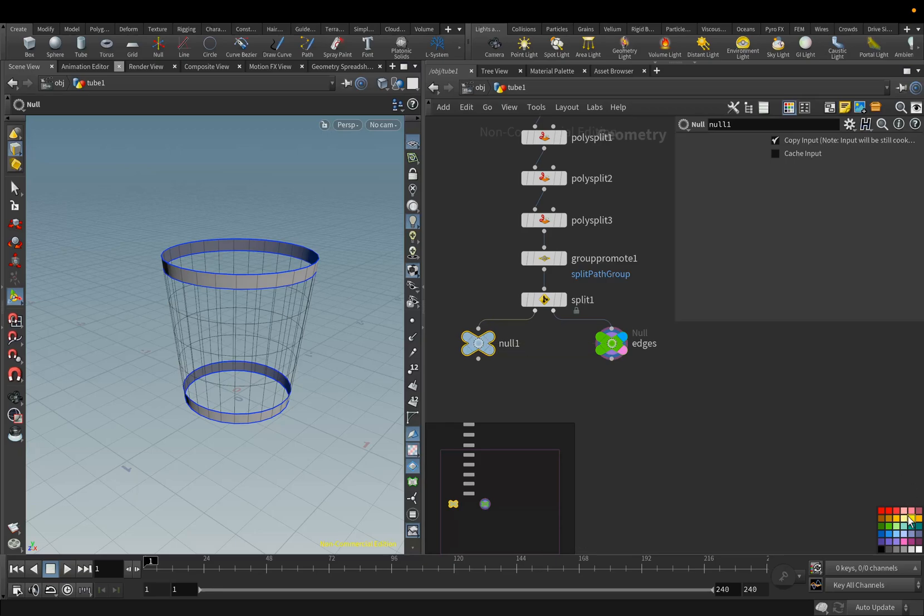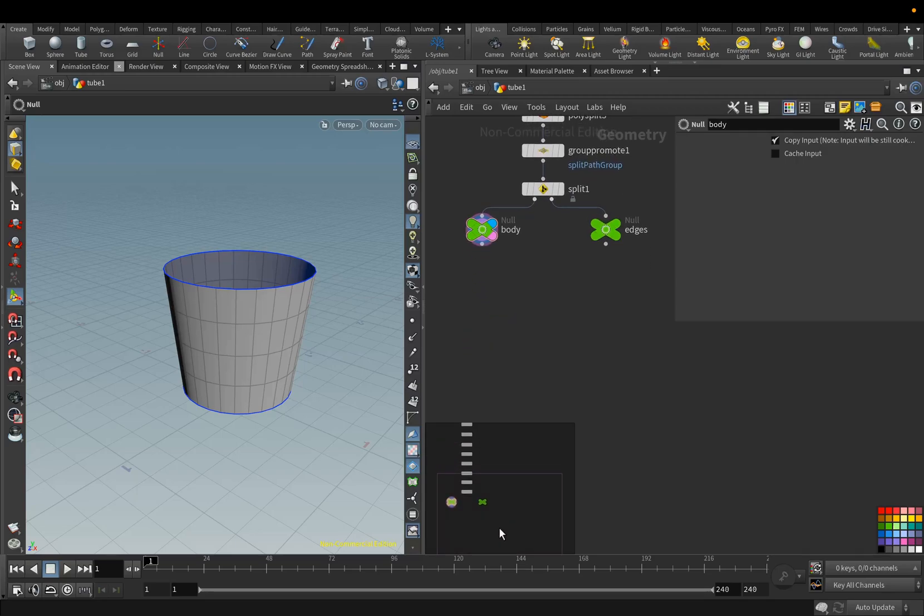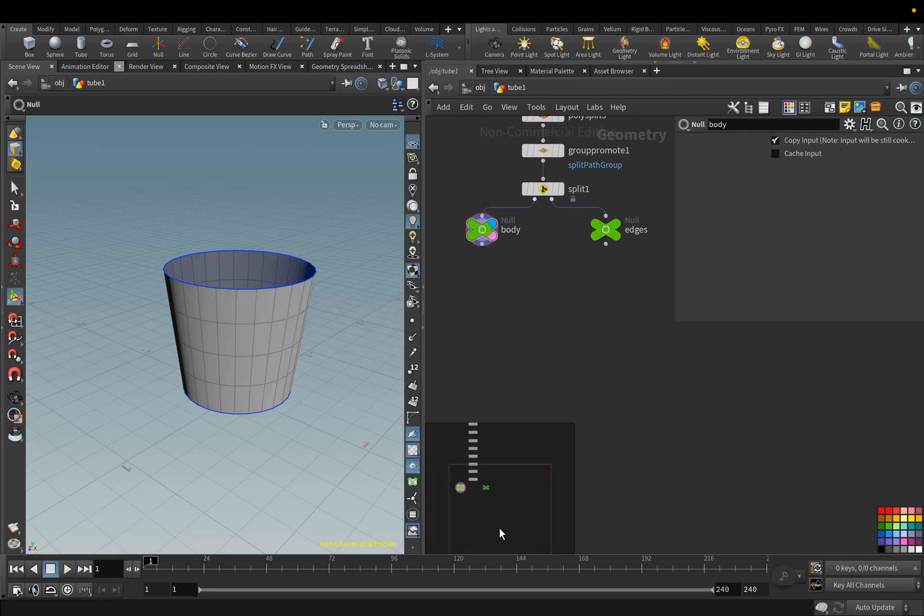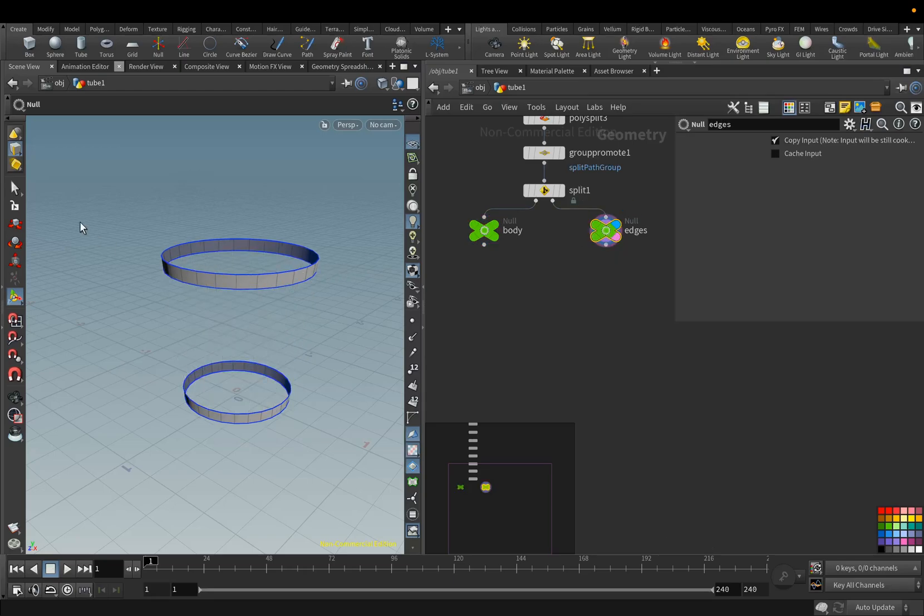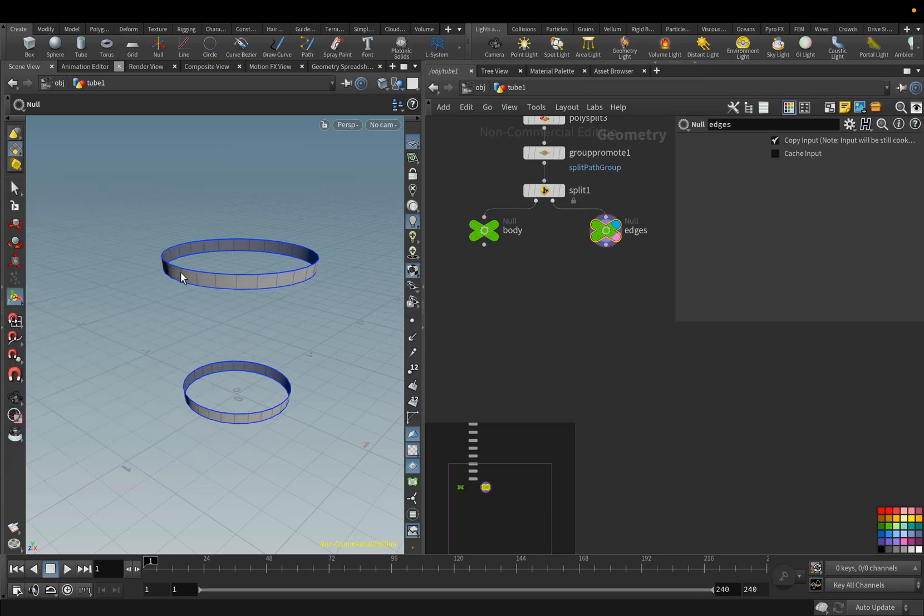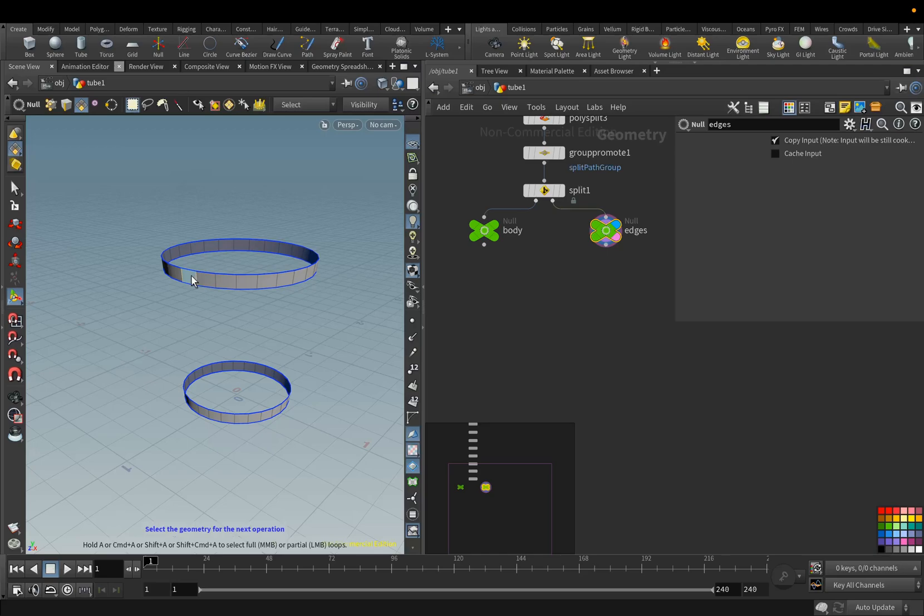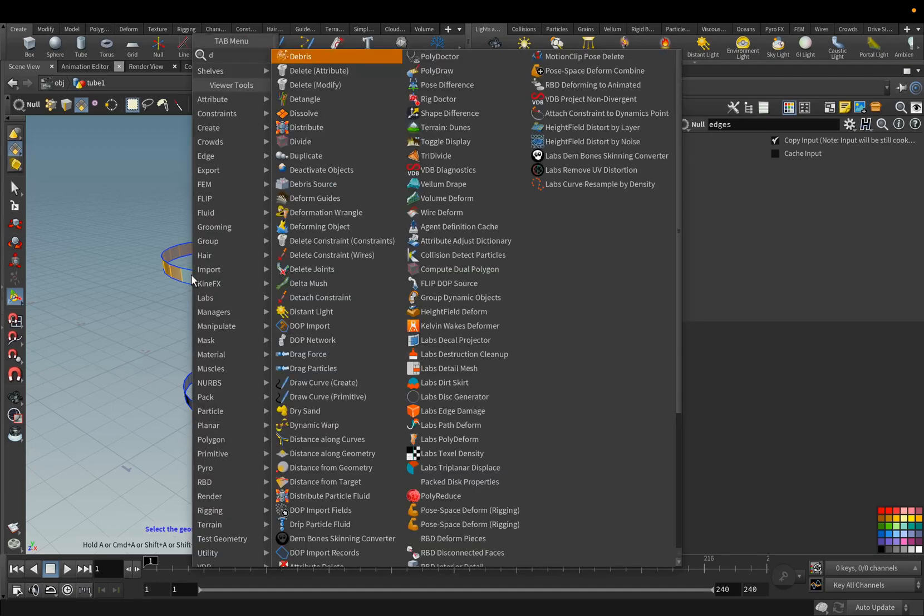For the first input, we also add the Null node, and rename it to Body. We go to Edges, and we will delete the upper part. Here we select Primitives. Insert them all by double-clicking, and add the Delete node.